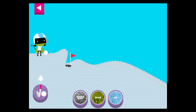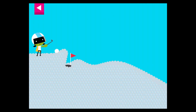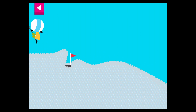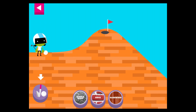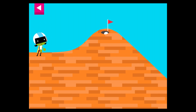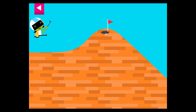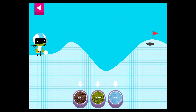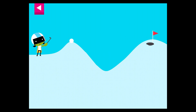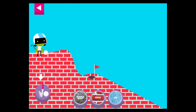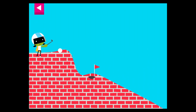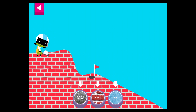Bubble wrap. Wood. Ice. Brick. The ball went too far. Try another surface.